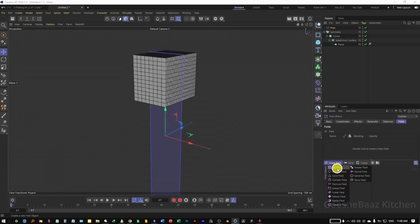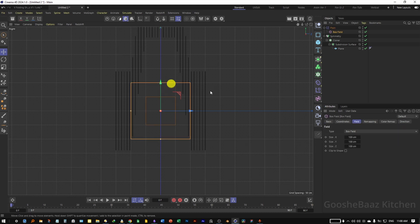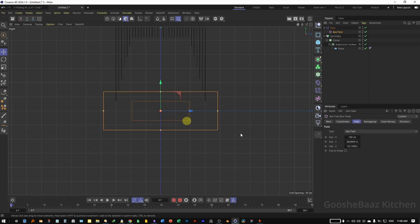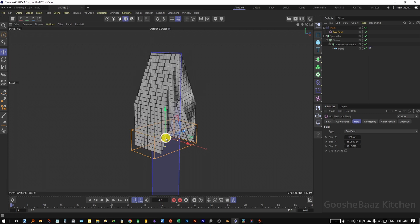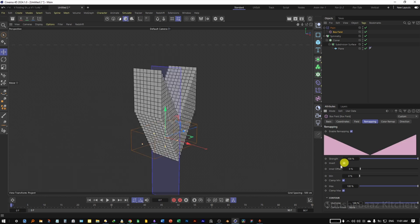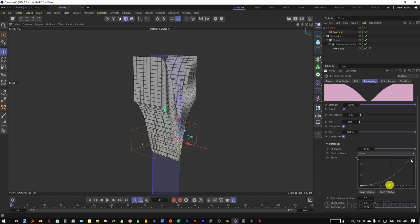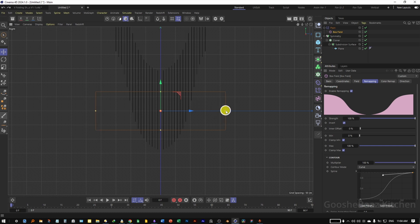Come to the right view and change the size of the Box Field to cover everything. For the inner box, make it very small. Select the Box Field, come to Remapping, click Invert. Select Contour Mode, select Curve, and adjust the handles to get something like this.